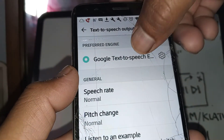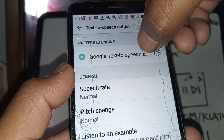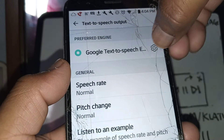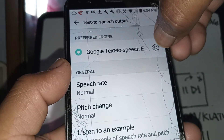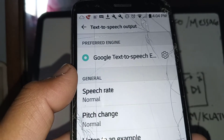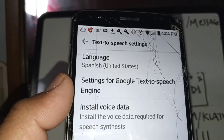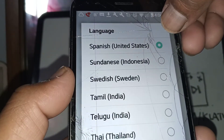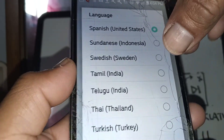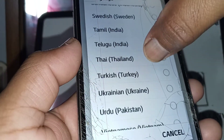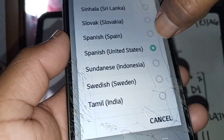Now let's set up other things in this area. If you want to change the language of the notification voice, open here to control everything. You can select or change the language in this area. Right now the system is in Spanish rather than English, so let's go and highlight English.